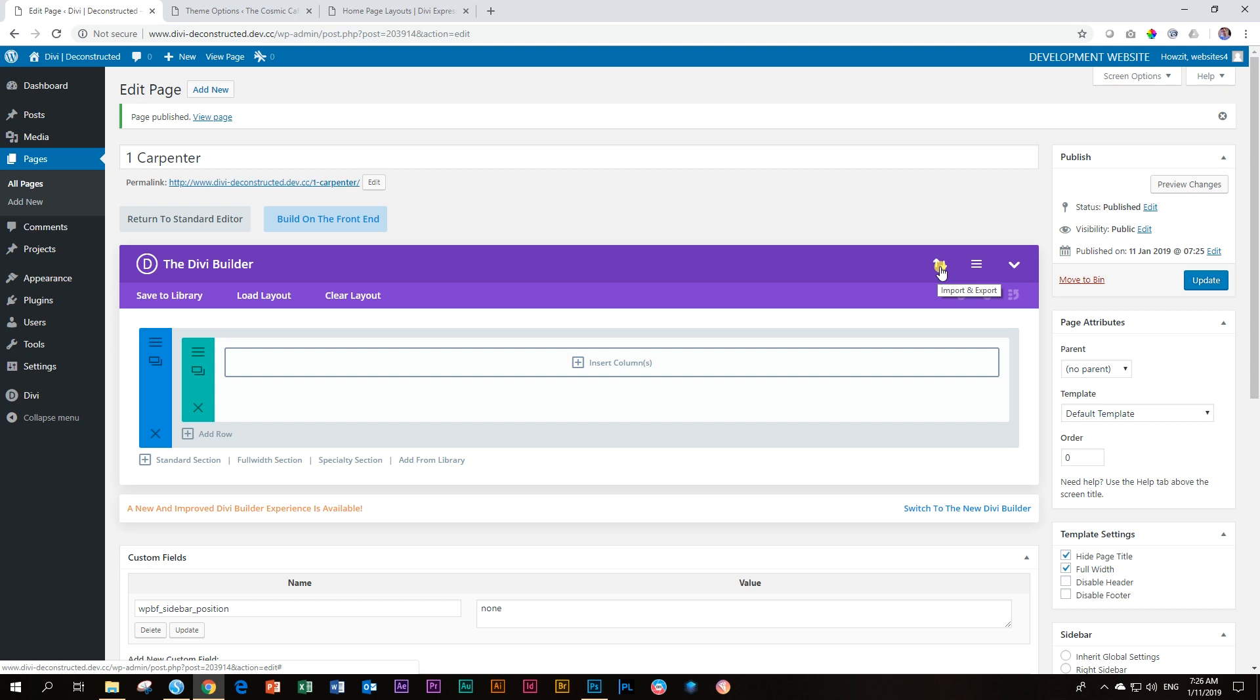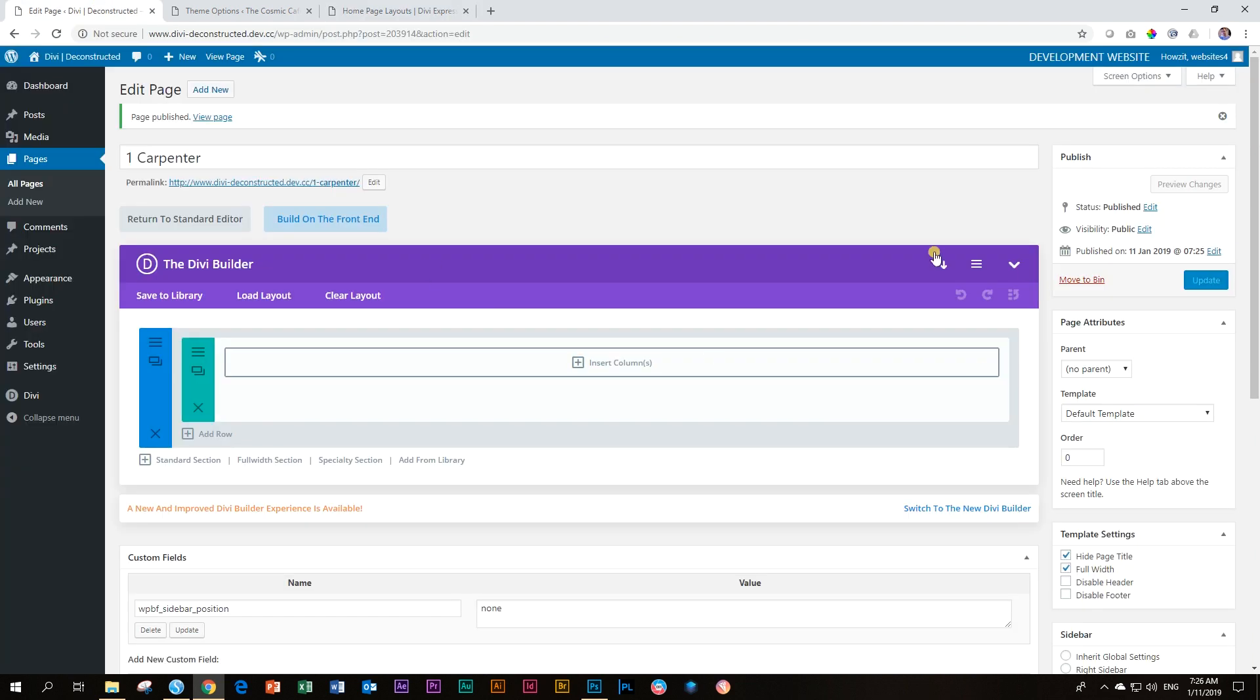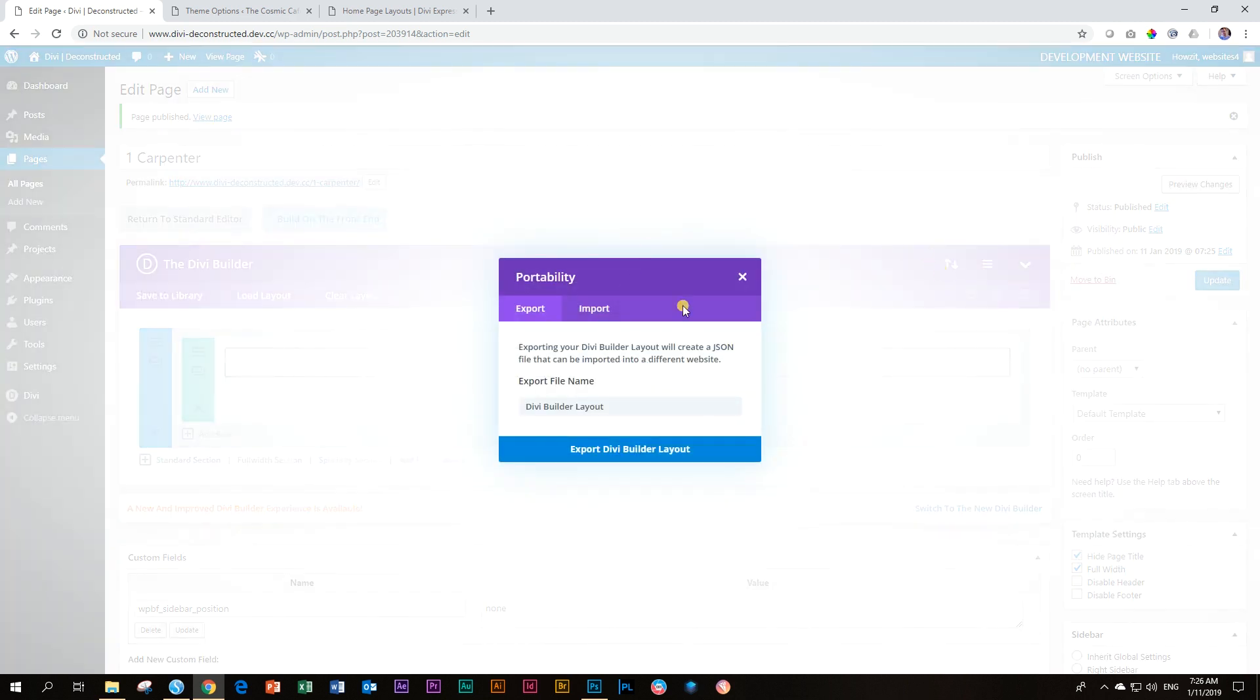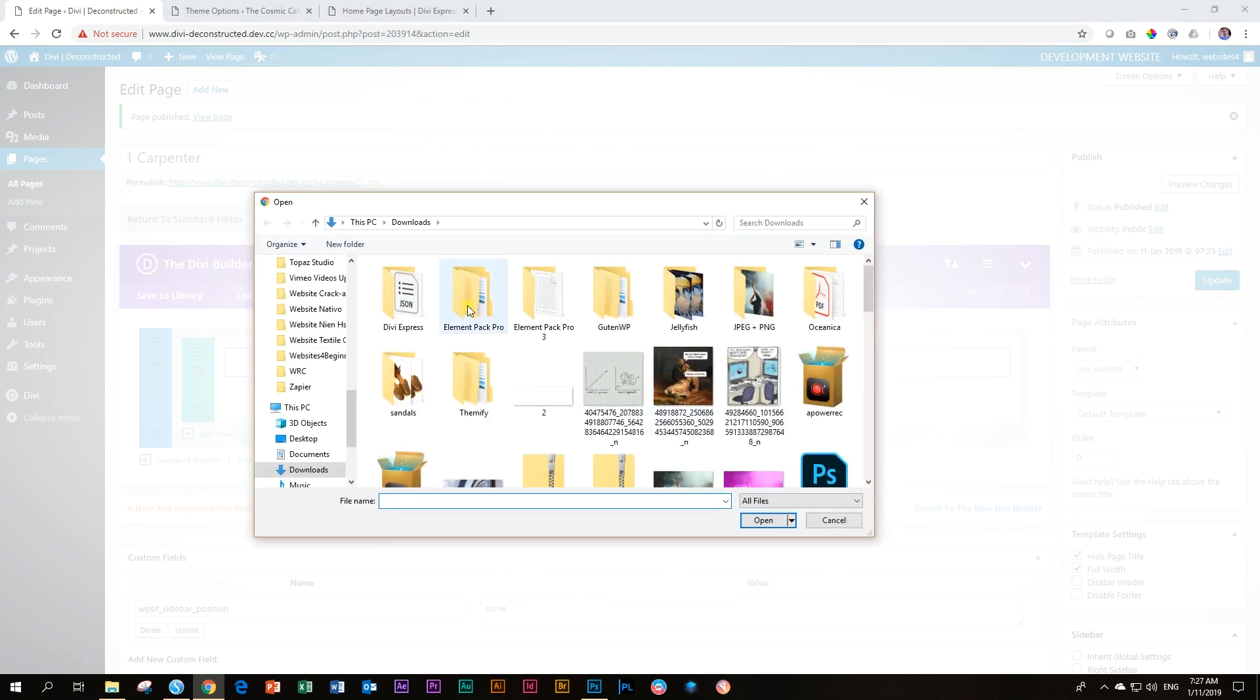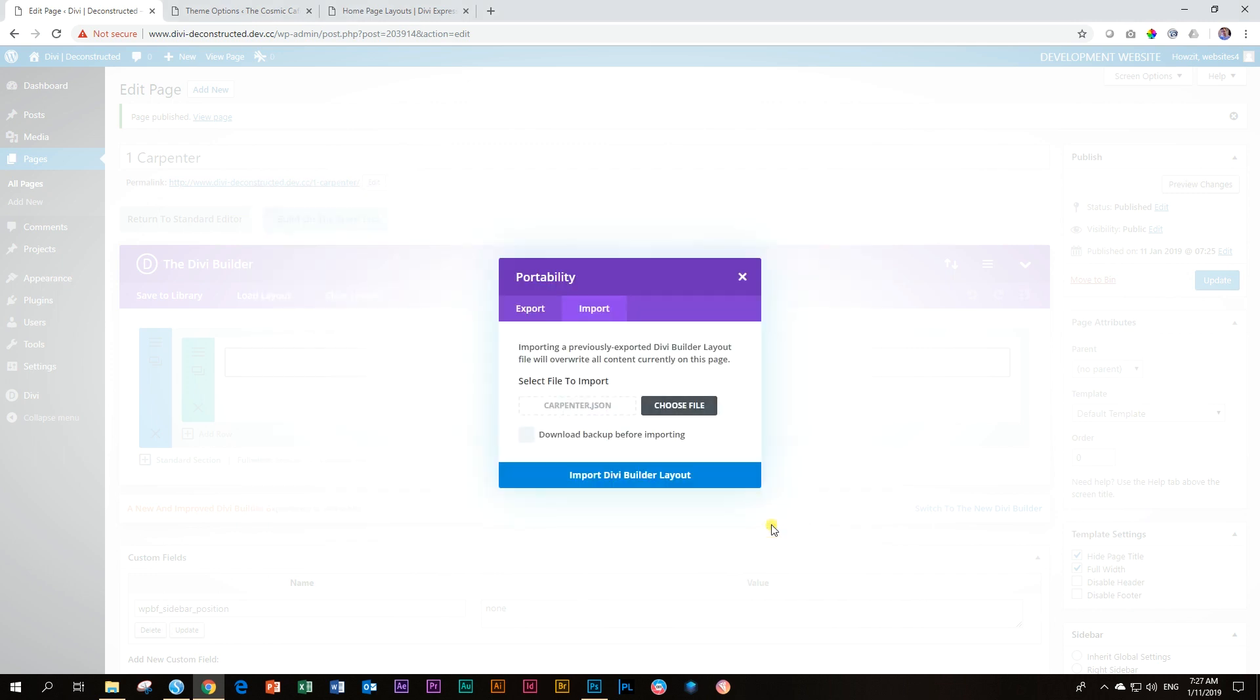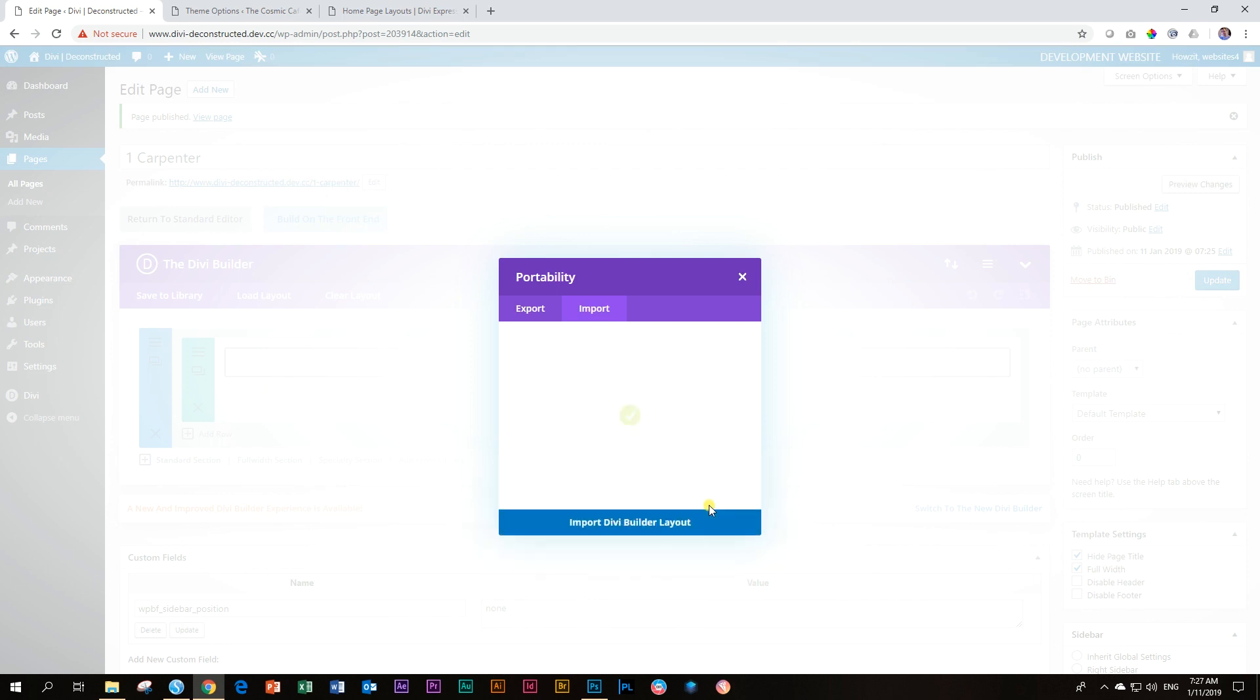But when it comes to the full page layouts, these guys, you have to import them this way. It's a workaround. And I hope maybe they can figure out something for this. I'm not sure entirely why this is the reason. But this is currently the only way. So let's click on that and then you will see again the portability, export and import. Yes, it is maybe a little bit strange, but that's how it works. Choose file and we go to Divi Express and there is the downloaded Carpenter layout JSON file. And then I say import Divi builder. And now it will import that one perfectly for us.